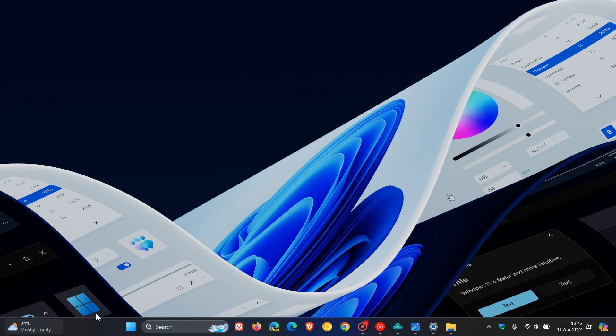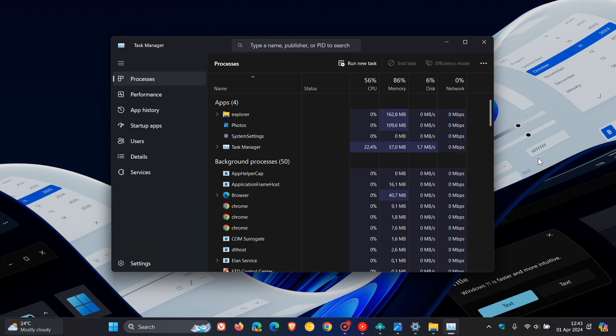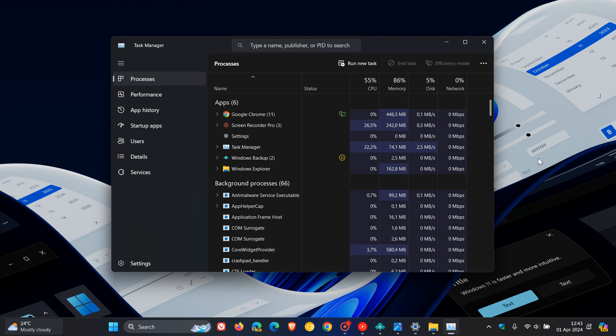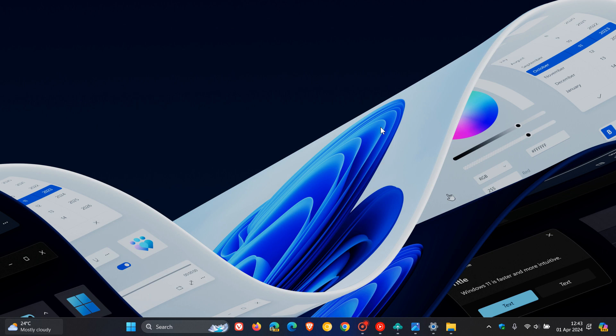And they also fixed a task manager issue where task manager was holding on to process handles, sometimes leading to processes not stopping when you closed apps if you'd had task manager open. So a couple of key fixes rolling out there if you have the toggle turned on to get the latest updates as soon as they're available.